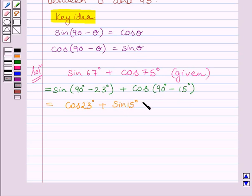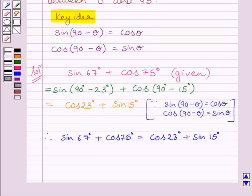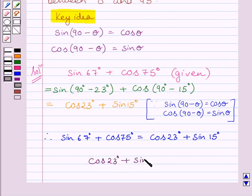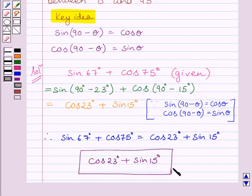So we get cos 23 degrees plus sin 15 degrees. Therefore, sin 67 degrees plus cos 75 degrees is equal to cos 23 degrees plus sin 15 degrees. This is our required answer. Hope you understood the solution. Take care and have a nice day.